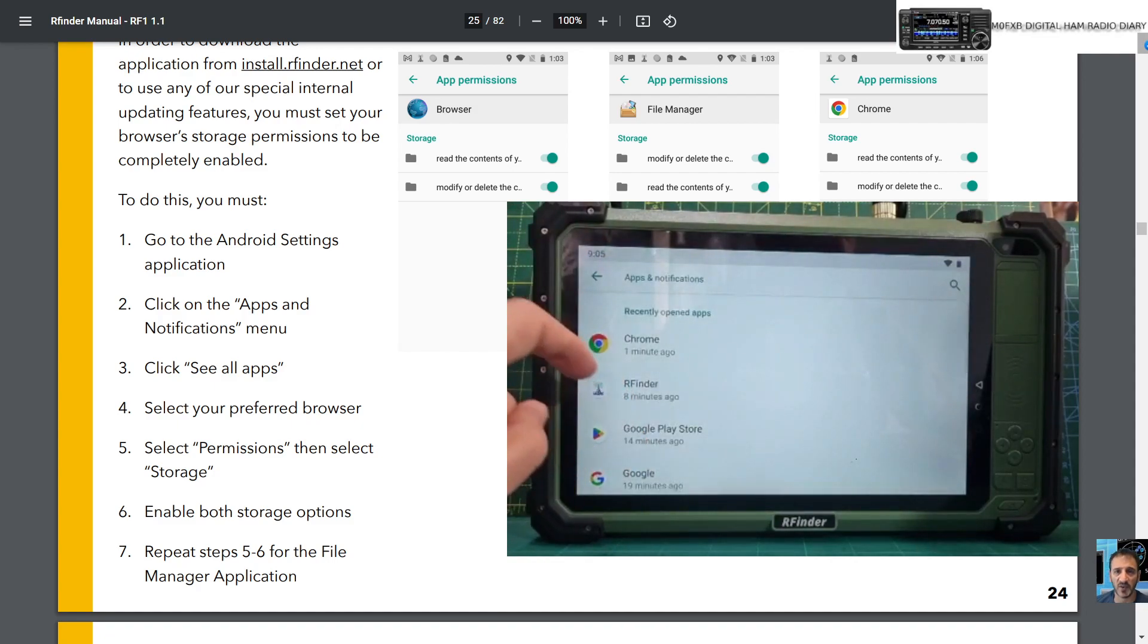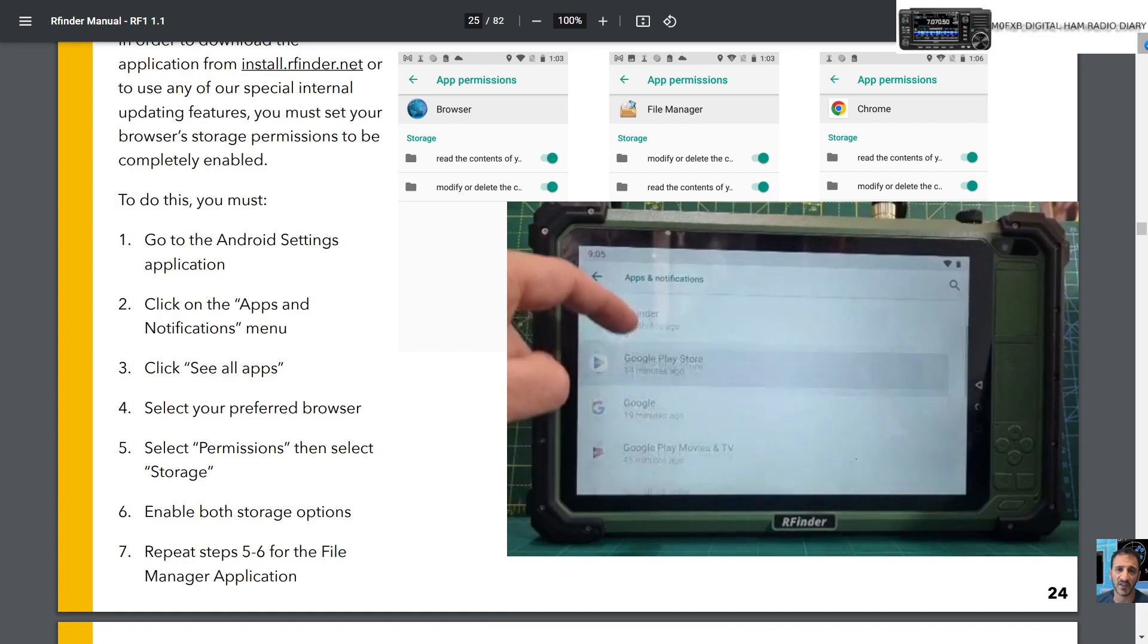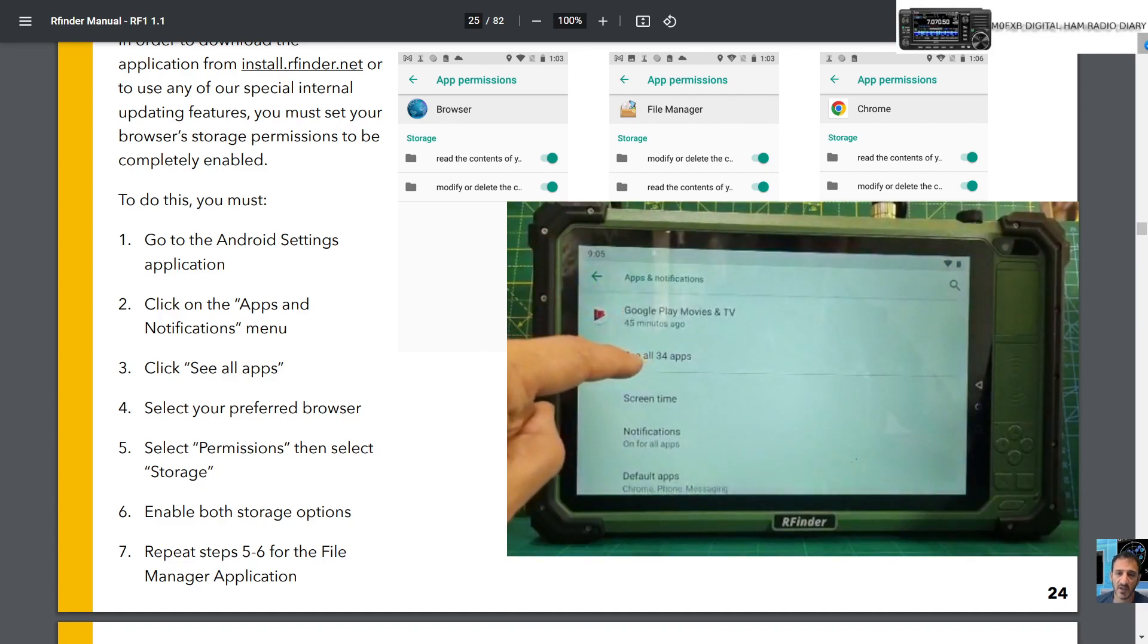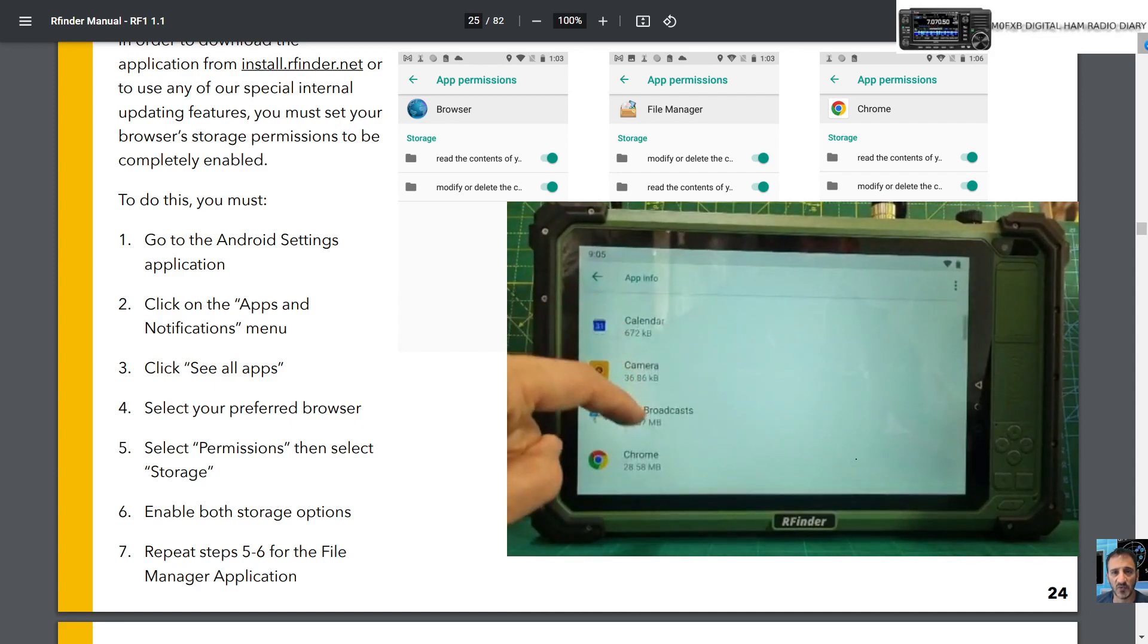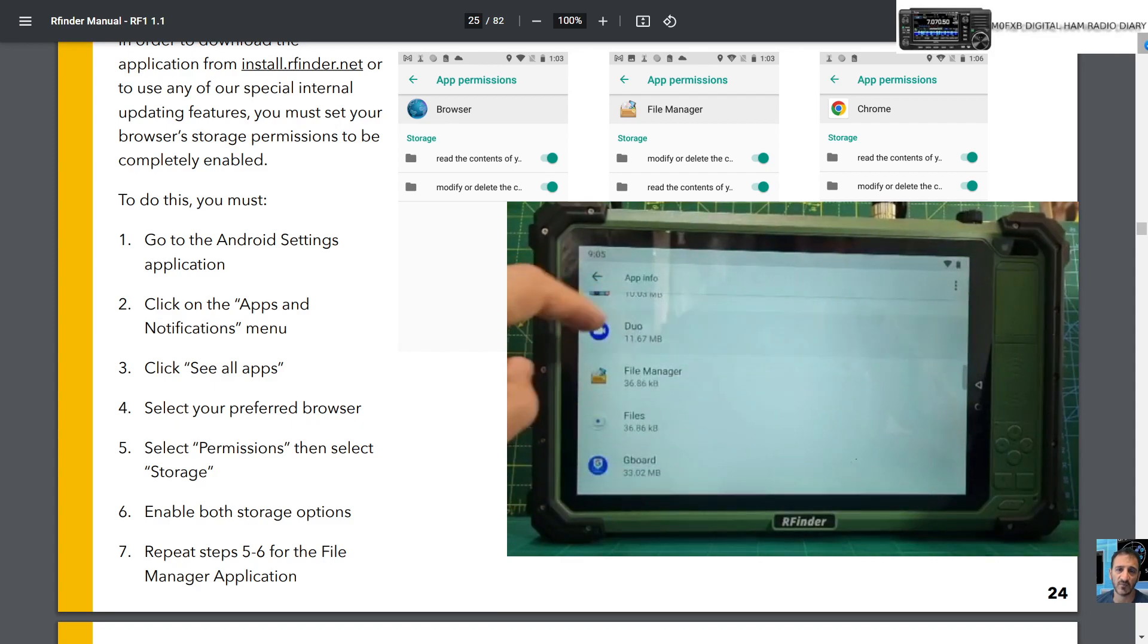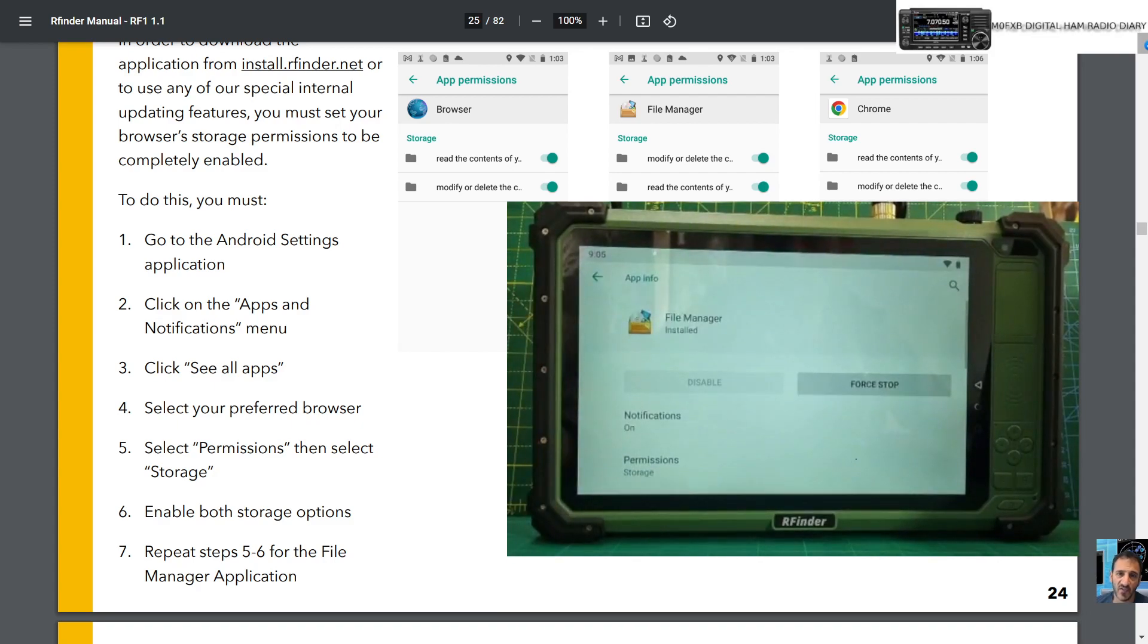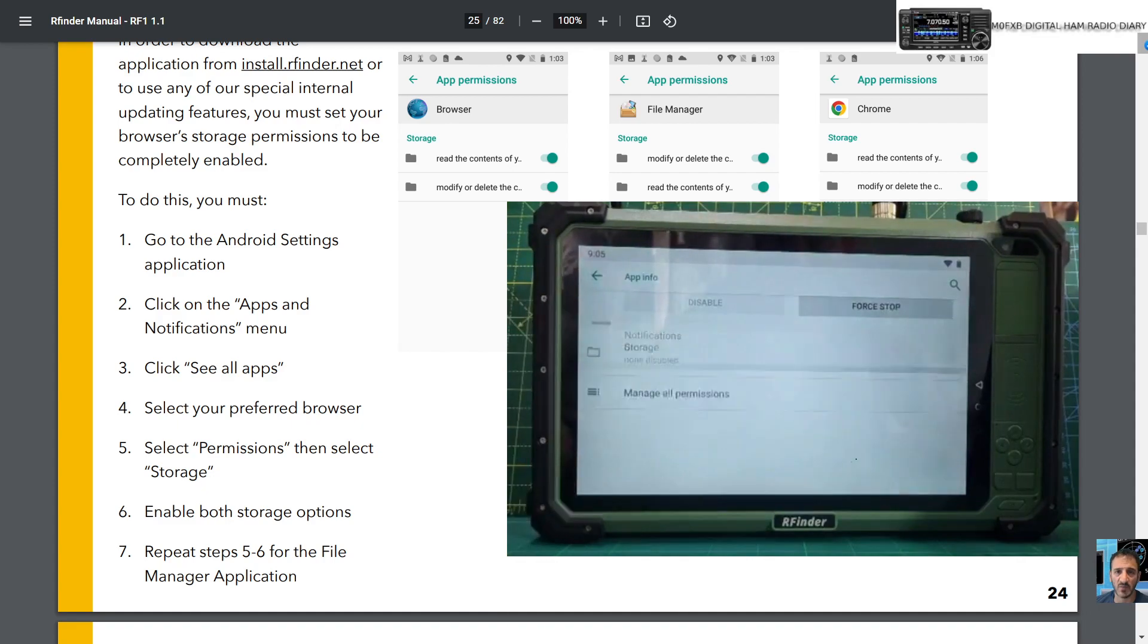So it's exactly the same but we're going to enable Files. Go up, it says here see all 34 apps, and look for Files. Like so, you're going to do exactly the same. Files, File Manager, scroll up, Permissions.